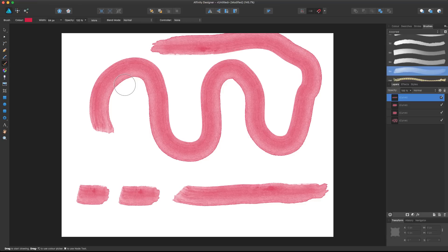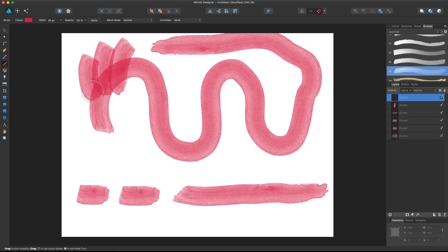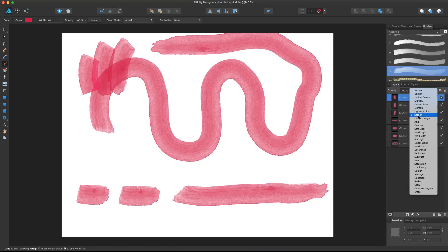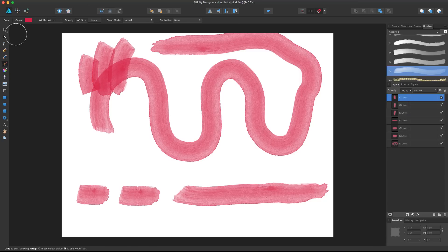These vector brushes are not like the pixel version, so if we paint on top, we don't have any blend mode or anything like that. We can of course simulate a blend mode with the blend mode of the layer itself, but it's not like we can do painting art with a vector brush.